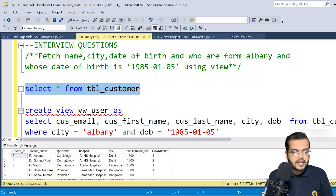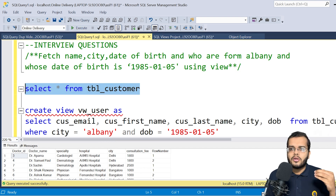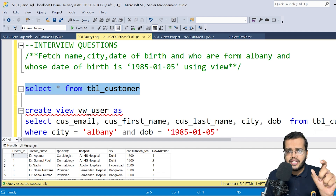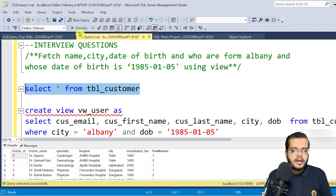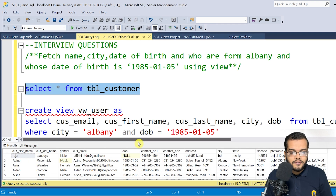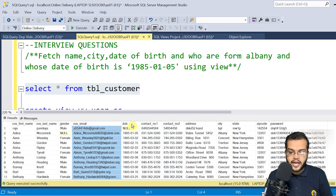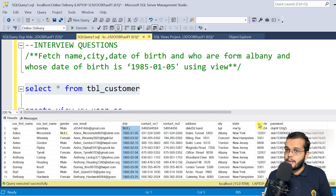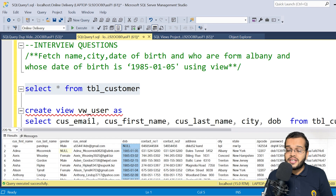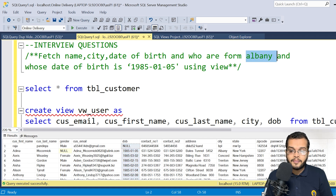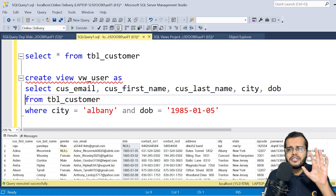For that, let me first retrieve the customer table. They might have asked about an employee table, student table, or any other table, but here I'm considering the customer table to solve this question — only the city name and date of birth are changing, the rest is the same. When I execute it, we can see columns like first name, last name, gender, email ID, date of birth, contact numbers, address, city, state, zip code, and password. The question is to fetch name, city, and date of birth of customers who belong to the city Albany. Let's look at the select statement first before looking at the view completely.